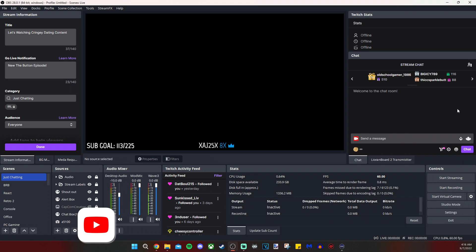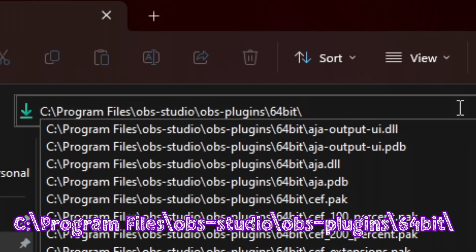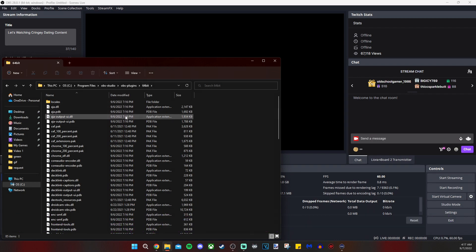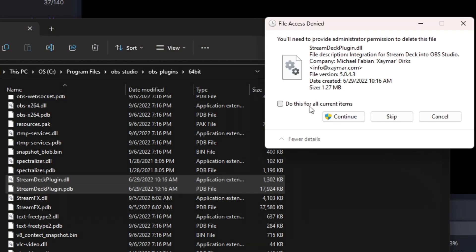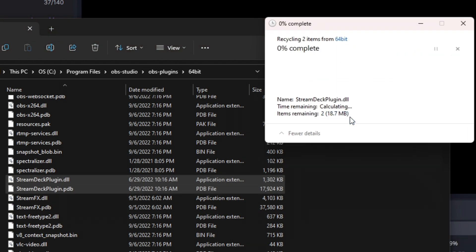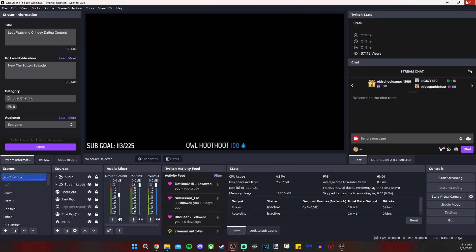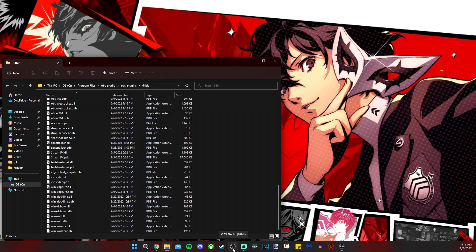Now let's make sure that we get one less error message when we open up OBS 28. So what I'm doing now is going into my File Explorer, and I'm going to this directory because this is the default location for OBS plugins. And once we find these two files, I'm going to delete them. And then I will restart OBS one last time to make sure that we don't get the Stream Deck plugin error message when I open up the program.